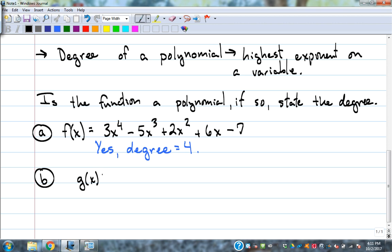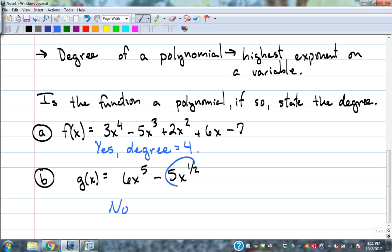g(x) = 6x to the fifth minus 5x to the one-half. Is that a polynomial? No. I'm going to circle that part — that's the reason. It's got a fraction exponent; can't have that.